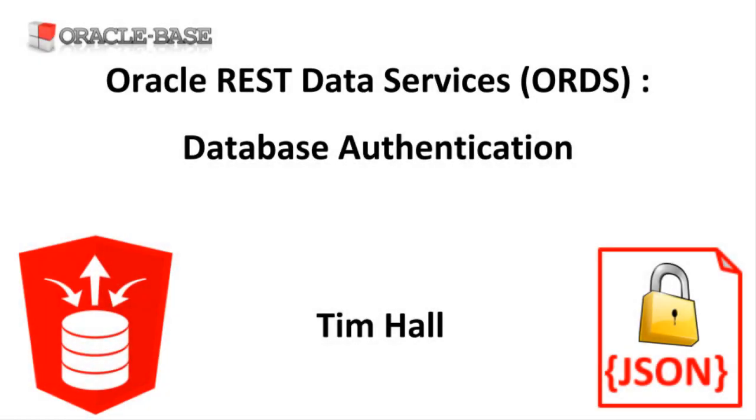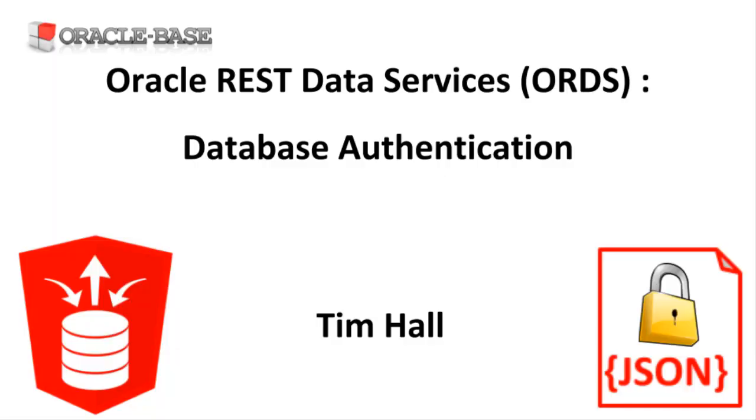Hi, it's Tim from Oracle Base. In this video we'll demonstrate the database authentication functionality in Oracle REST Data Services.